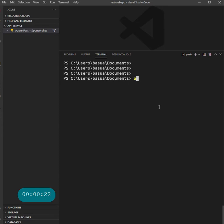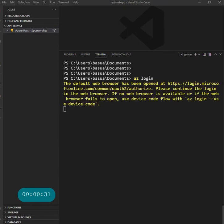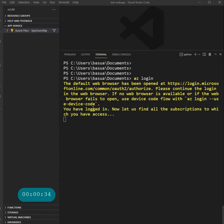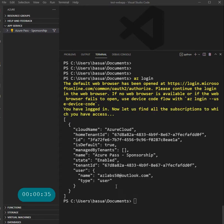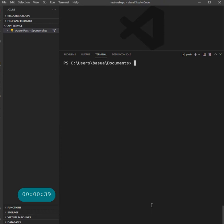First of all, you have to run the az login command to open up a new browser window where you just provide your username and password. It will log you in and you are right there. I'm logged into my account.